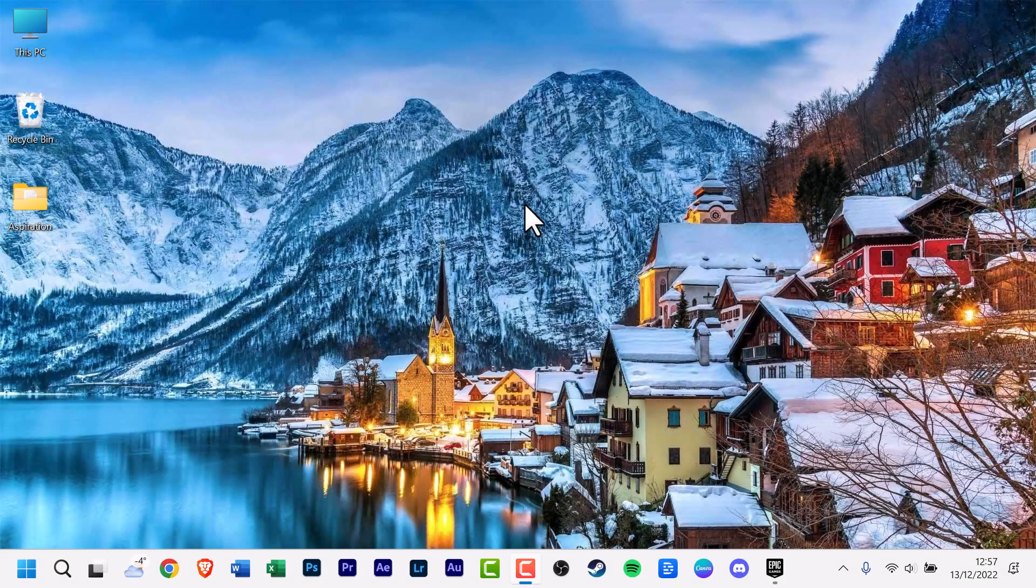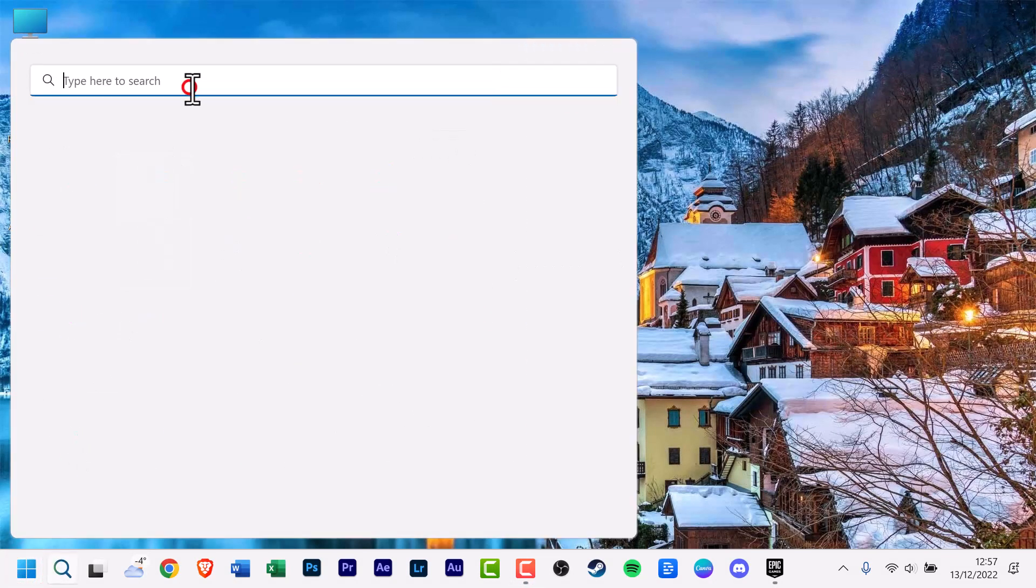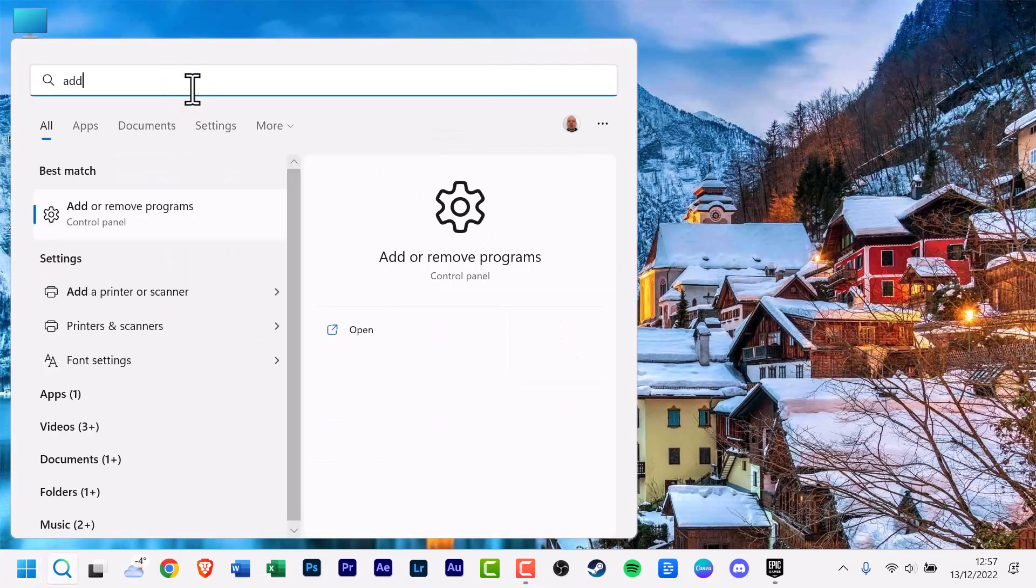Enter add or remove in the start button search box, and then click add or remove apps.